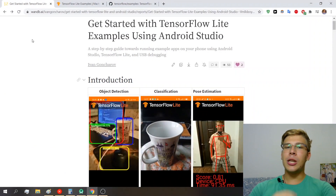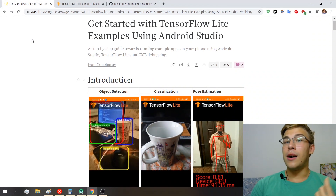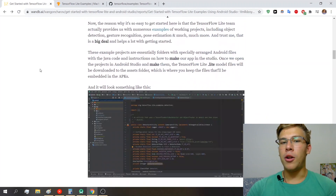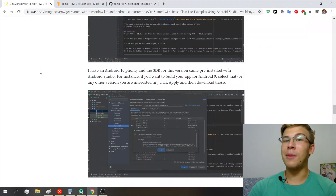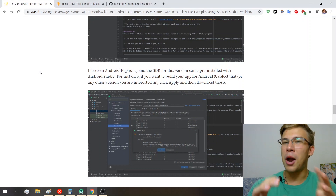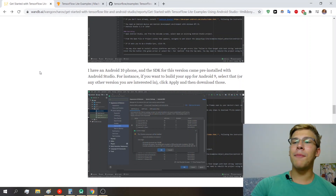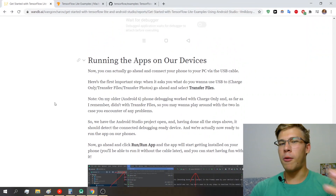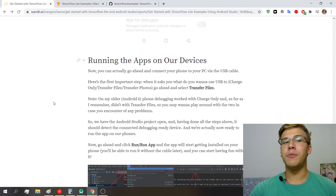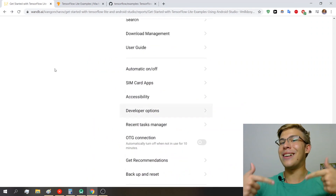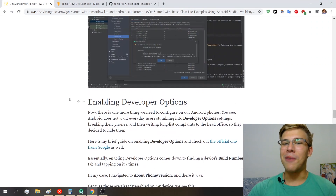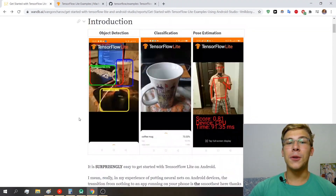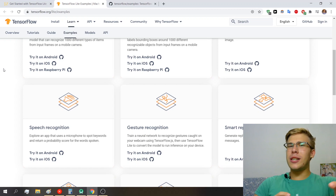This video is going to have an accompanying report on Weights & Biases, which is a blog post where I've also written pretty much all the steps I'm going to cover in this video — how to get started with TensorFlow Lite examples. If you enjoy written content or want to refer to it at some point, I'd appreciate if you checked it out. I'll leave a link in the description — I took quite a bit of effort to put it together.